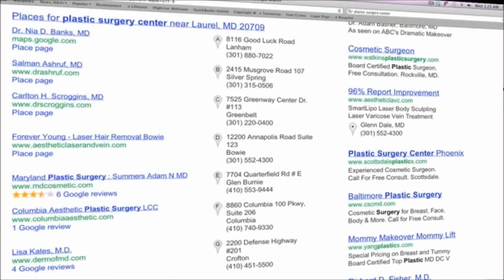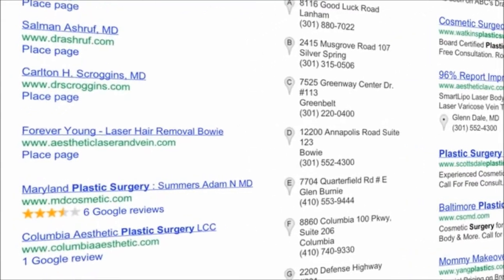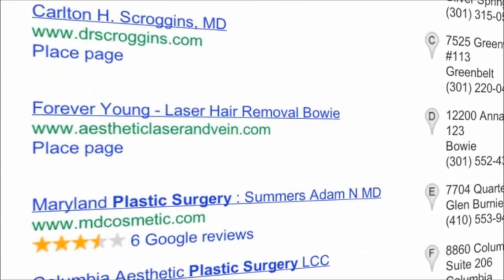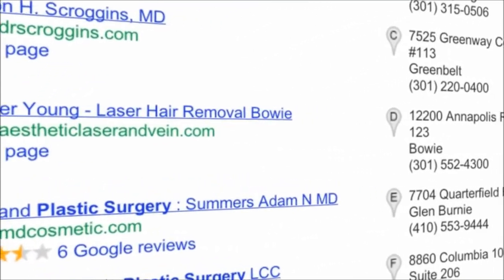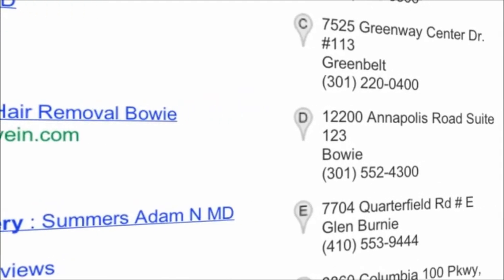This is Google Places. It is the number one area on the internet to generate real patient leads for your plastic surgery practice.